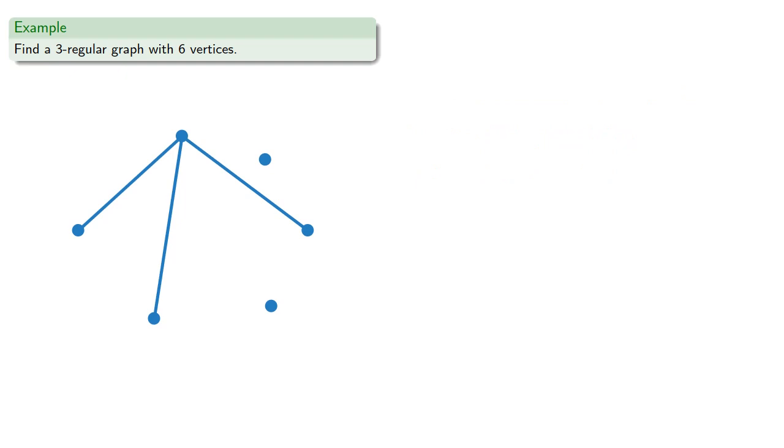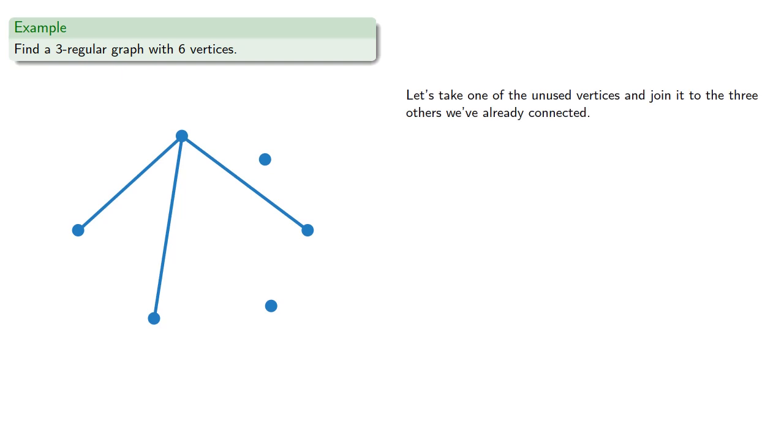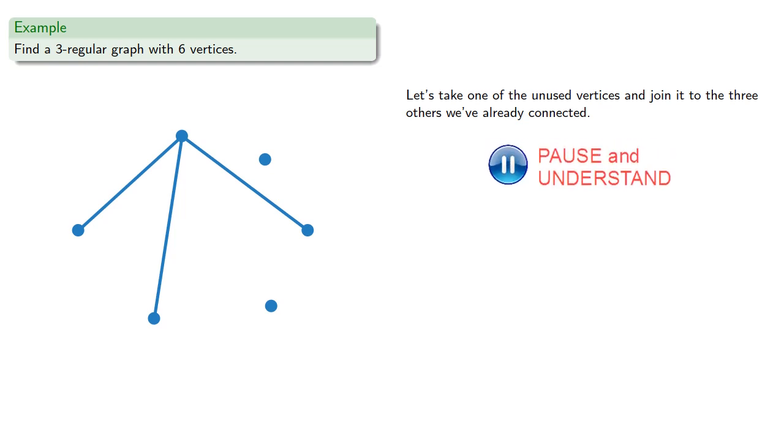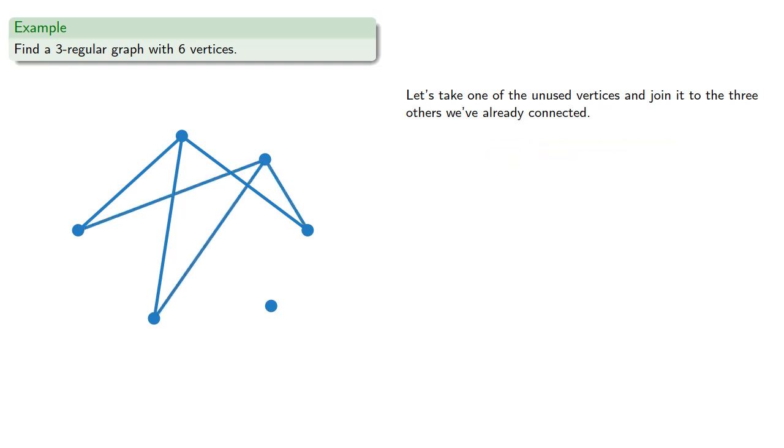What this means is that while we could try and work with some of these other vertices and make them of degree three, it's easiest if we start with a blank slate. So let's take one of the unused vertices and join it to the three others we've already connected. So there, we're starting with a blank slate, but we're also going someplace we've already gone.